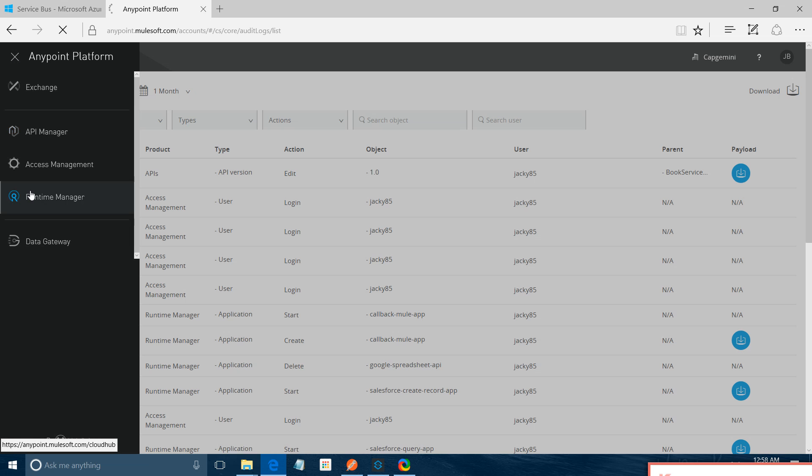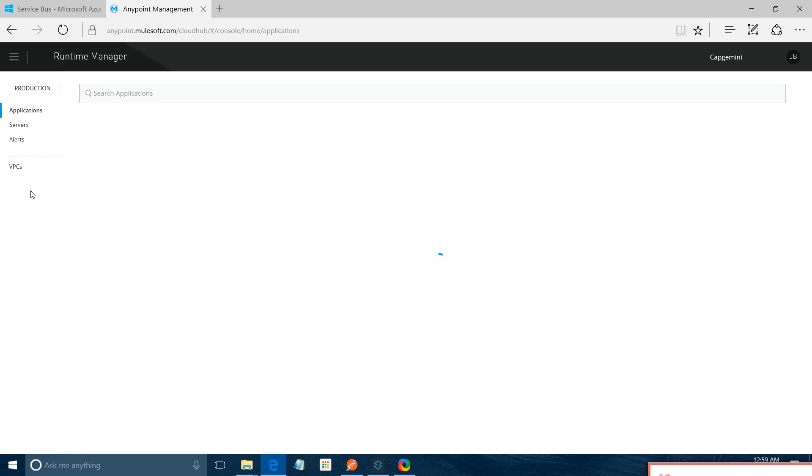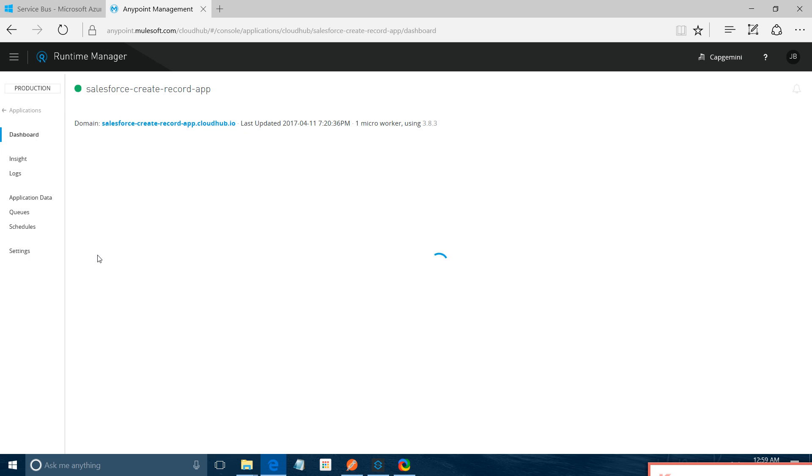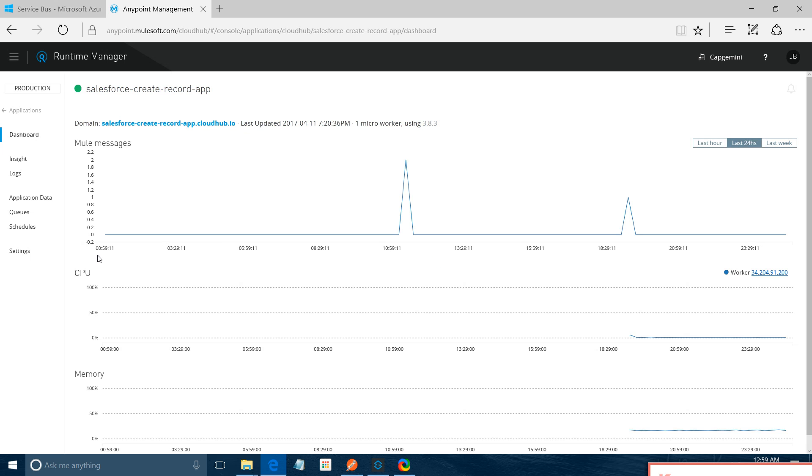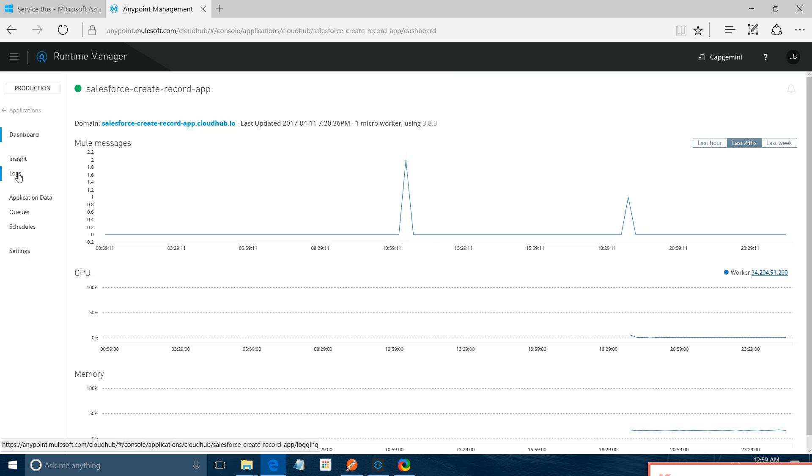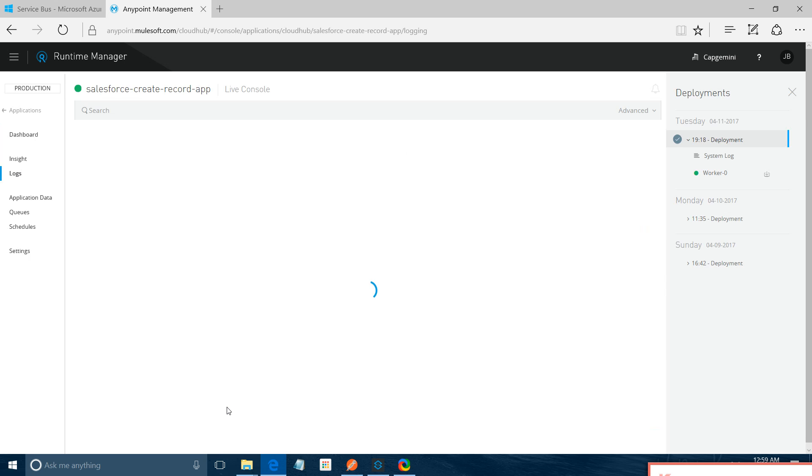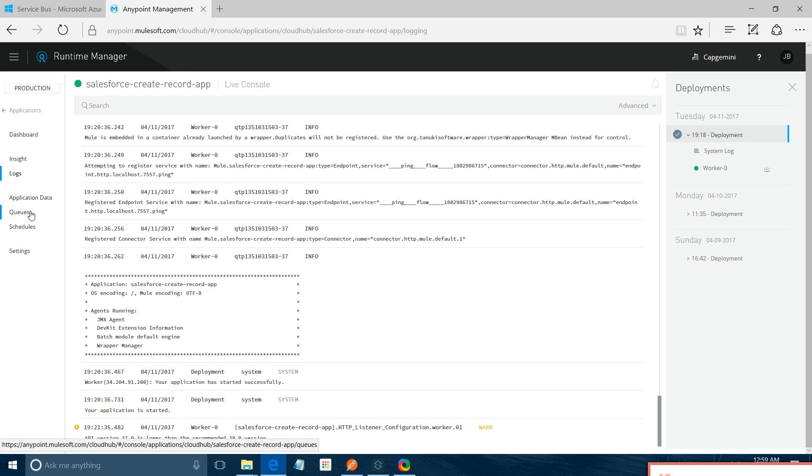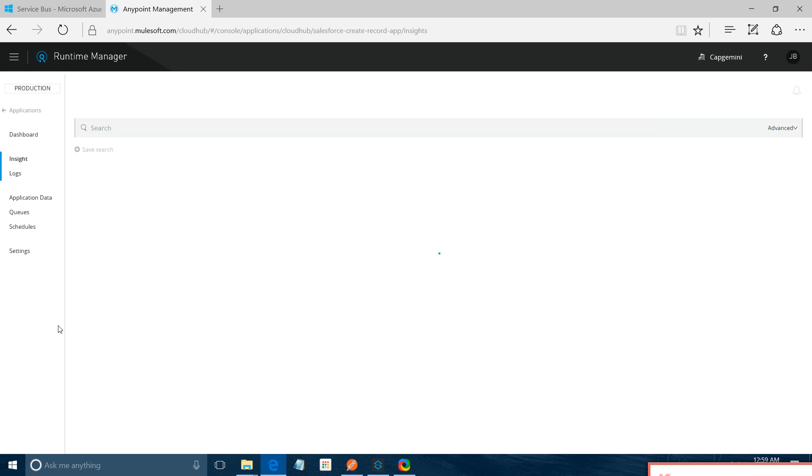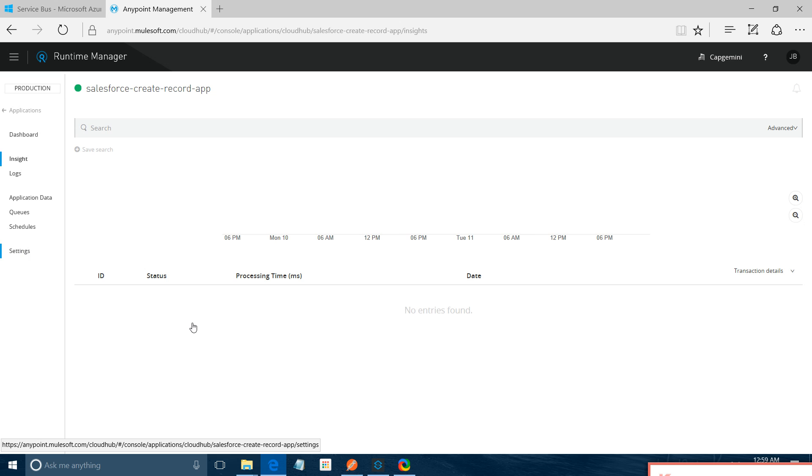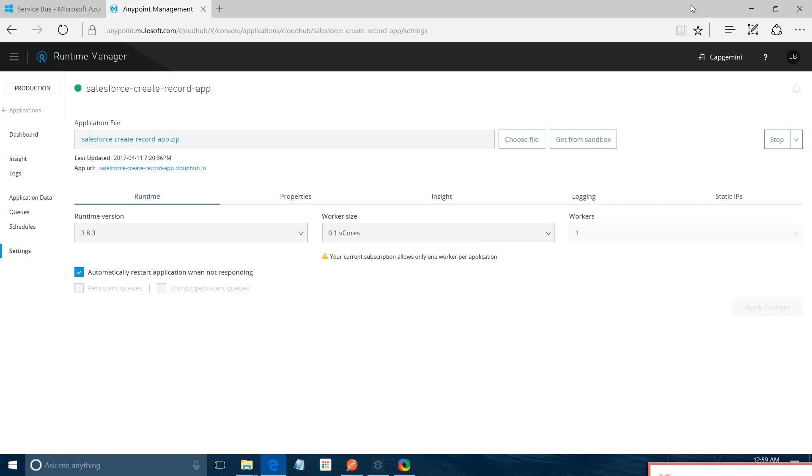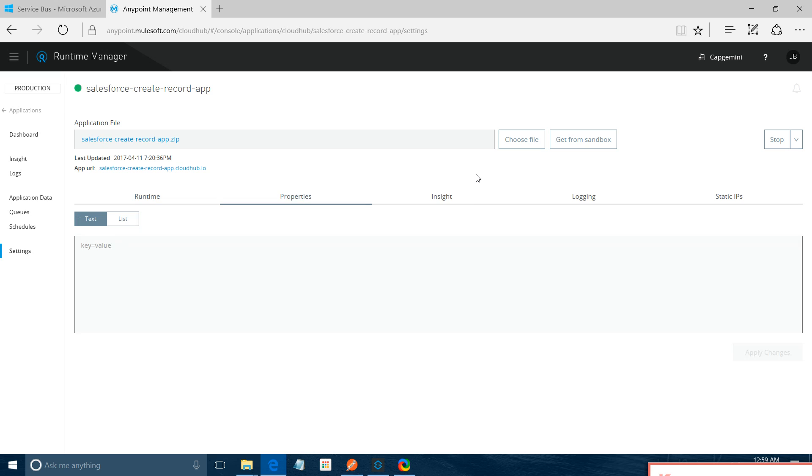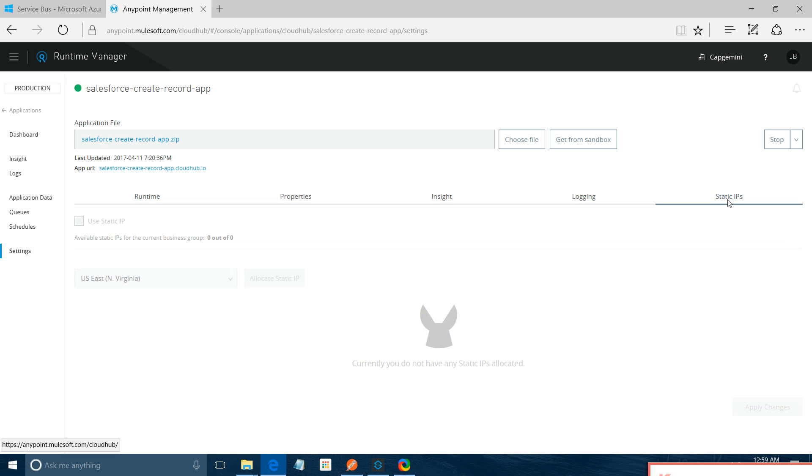So let me go to important thing which we will going to use mostly, Runtime Manager. Runtime Manager is where you can see your deployed applications. Runtime manager is basically used to execute, to deploy, to manage your new applications. This is all my applications that have been deployed here. Let me click on one application. You can see a lot of things for the application. This is application data like how many requests come, all those things. You can see the logs about the application, of a particular application. You can see any queues in the application, you can see insights related to application. For me it's disabled right now. I will go to settings. This is from where you can deploy, update your application. You can change the runtime version, you can change the worker size, you can change the workers here. You can see all the properties, insights, login, static IPs and all those things.